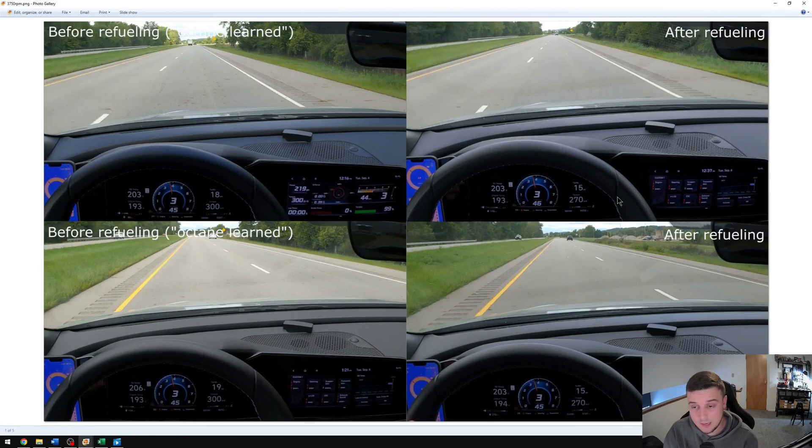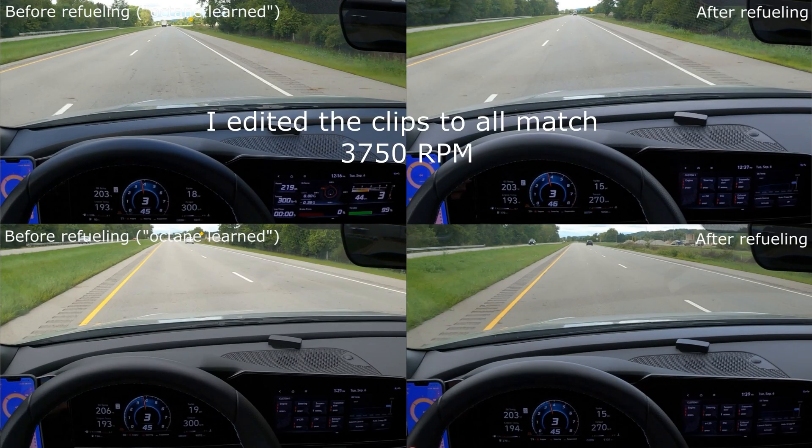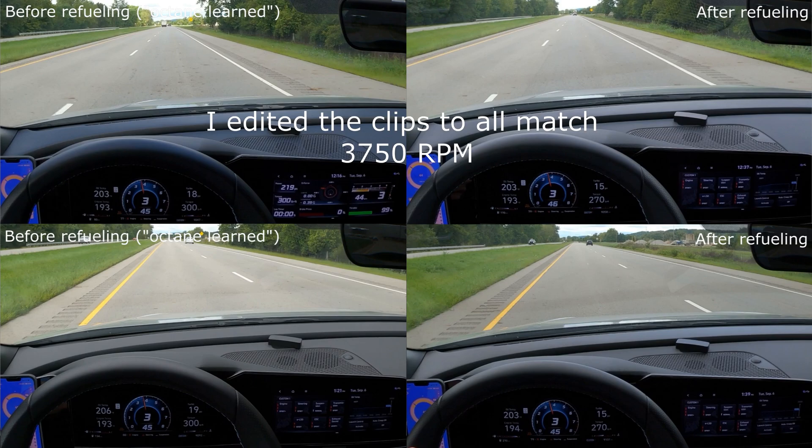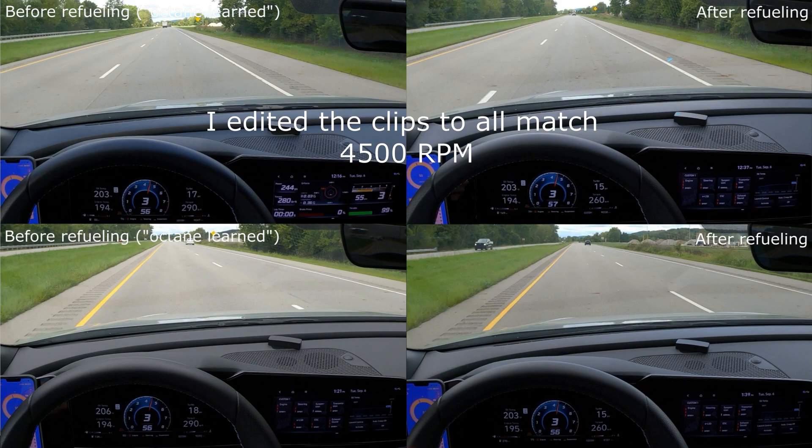I edited together a couple photos here. This is what things looked like at around 3750 RPM. You can see on the left our turbo's reading at around 18 to 19 psi and we're seeing 300 pound-feet of torque. Over here on the right these two runs you're seeing 15 psi for the turbo and 270 pound-feet of torque.